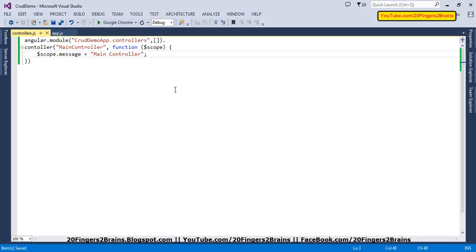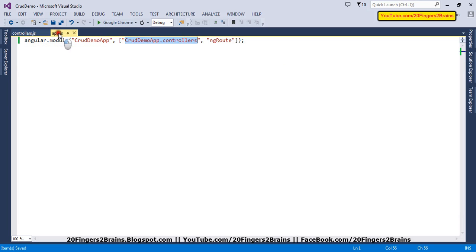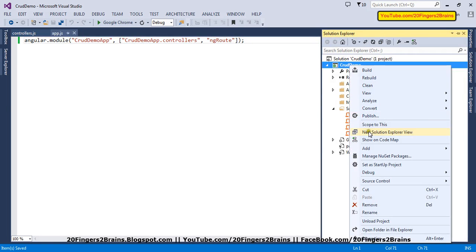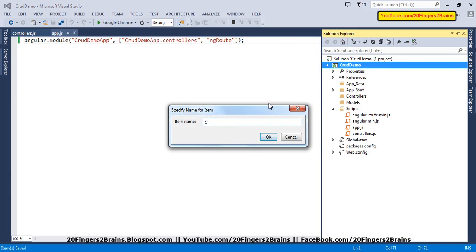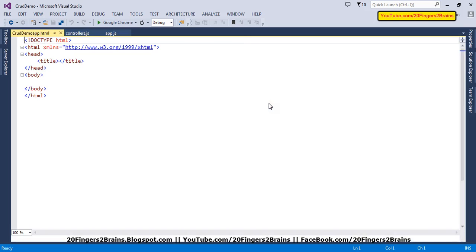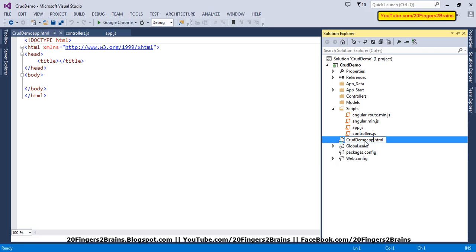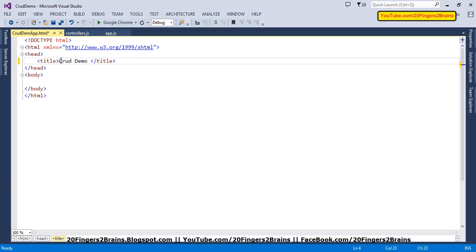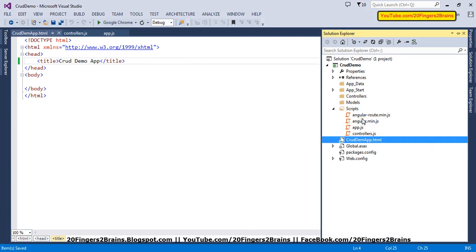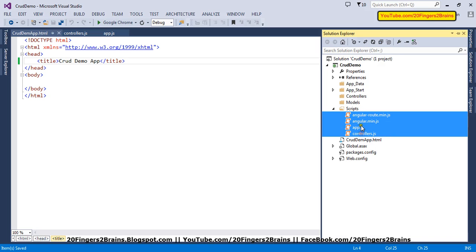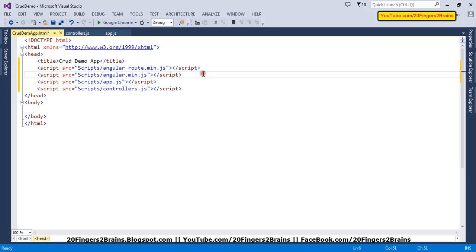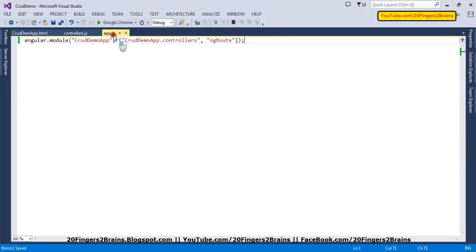Now the basic module crudeDemoApp.controllers is also ready. We are going to add one HTML page, which will be a single page for the application. We will name it CrudeDemoApp.html and update its title as well. In the head tag, we are going to reference all the script files by dragging and dropping them inside the head.